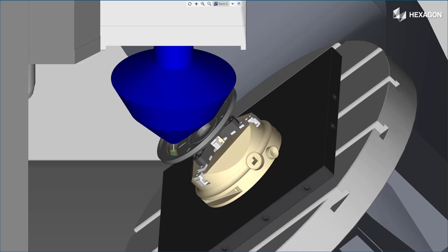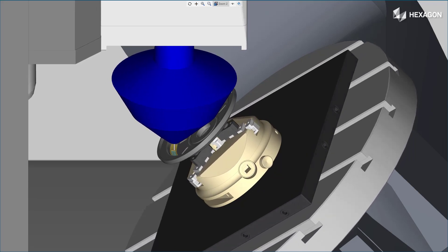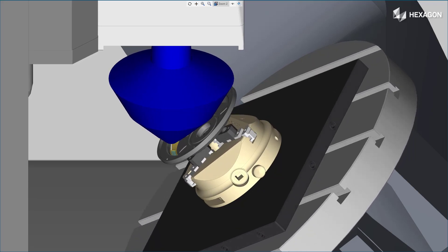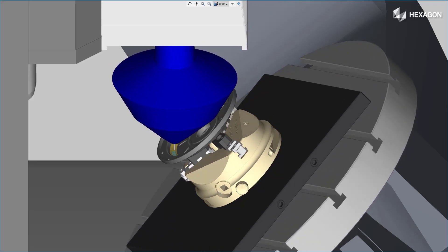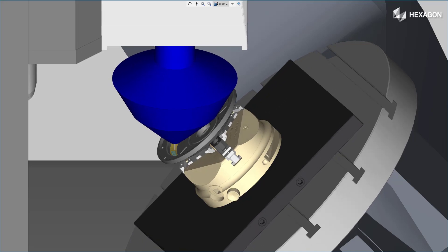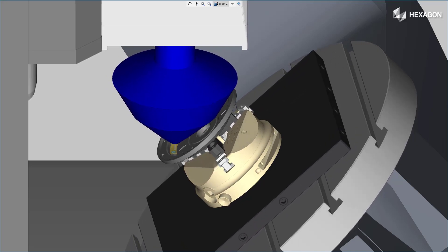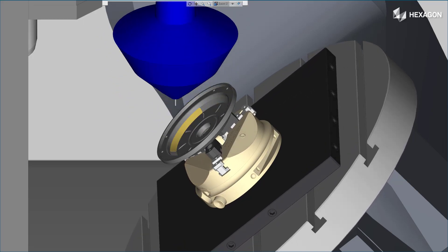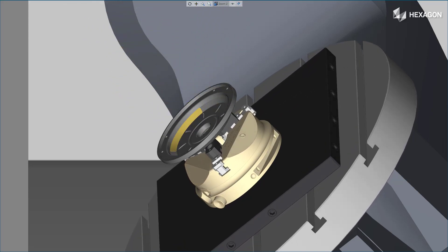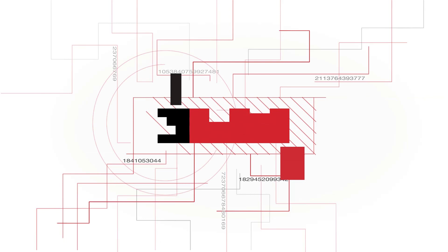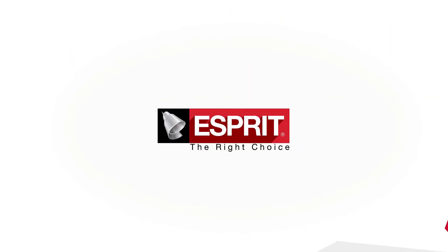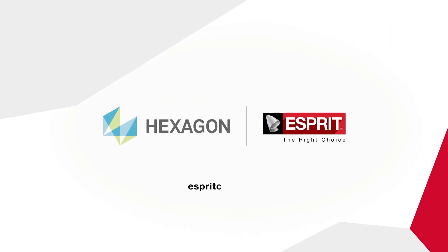Thank you for watching this Esprit product feature video. For more information on this and other Esprit features, refer to the Release Bulletin and Product Help.